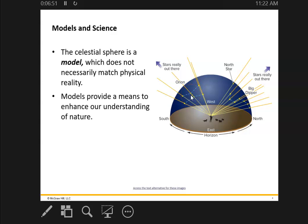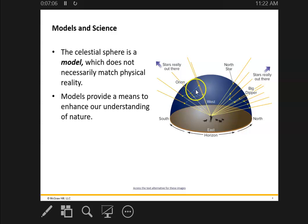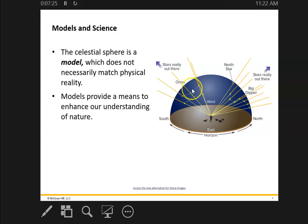Most of these constellations can be seen at any time during the year. But to see Orion in the summertime, you'd have to be up at four o'clock in the morning or something like that. When we say a constellation is a winter or summer constellation, what we mean is early in the evening, when the sun has gone down, you can see that constellation. So Orion is considered a winter constellation.